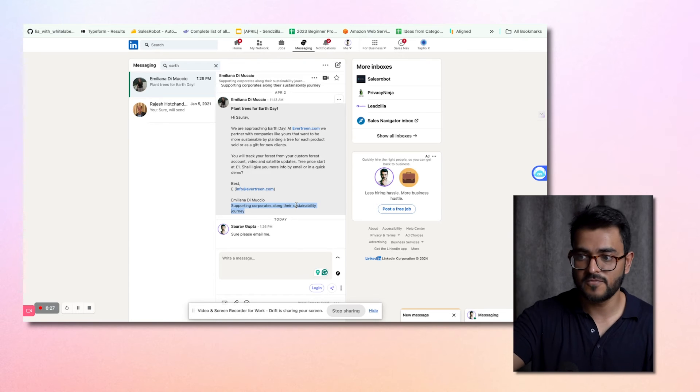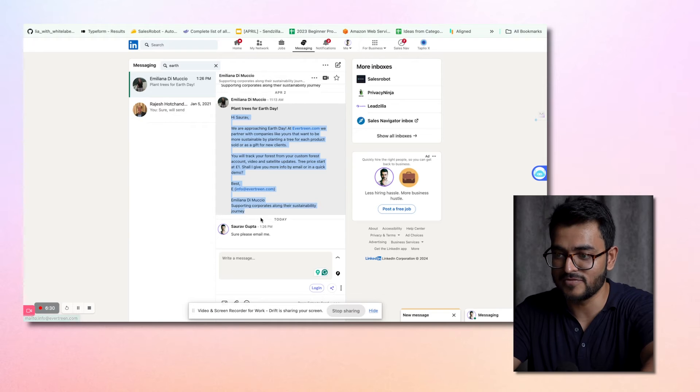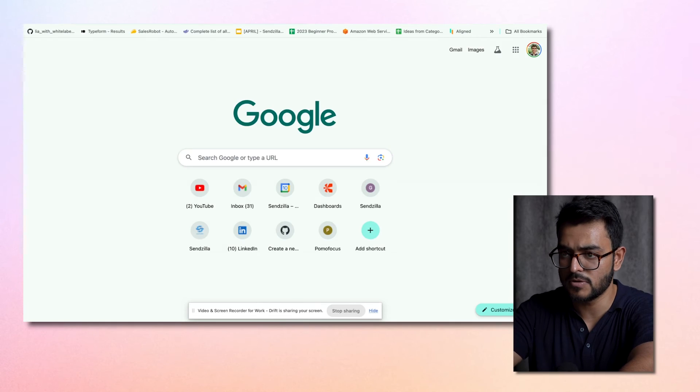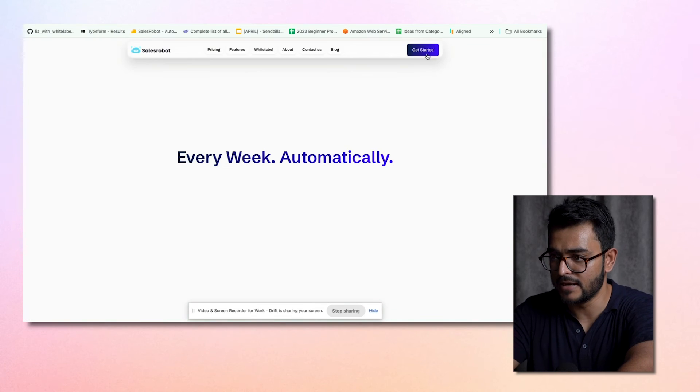So if Emiliana has to reach out to a lot of founders, she has to copy-paste this message and send it to all of them. This is where SalesRobot comes in. Let me show you how we can help people like Emiliana — and maybe you — reach out to all those people you really want to reach out to and get leads, because you don't have time to copy-paste to each of these people.